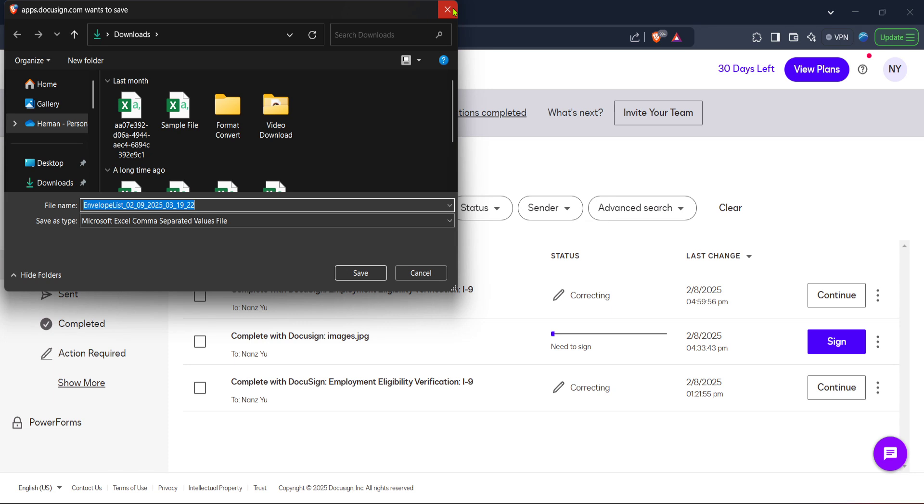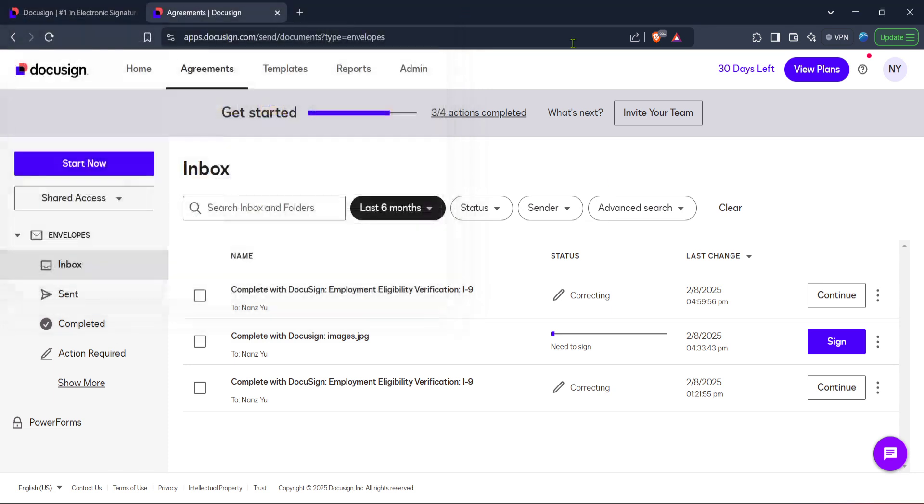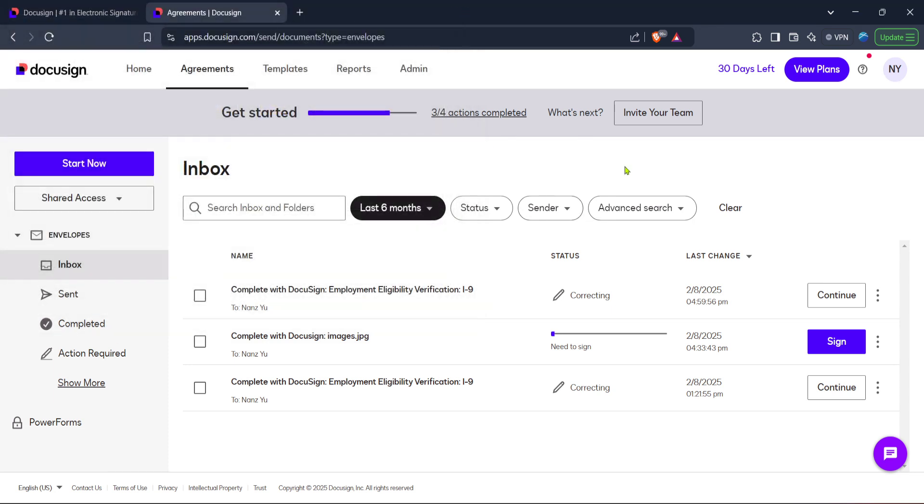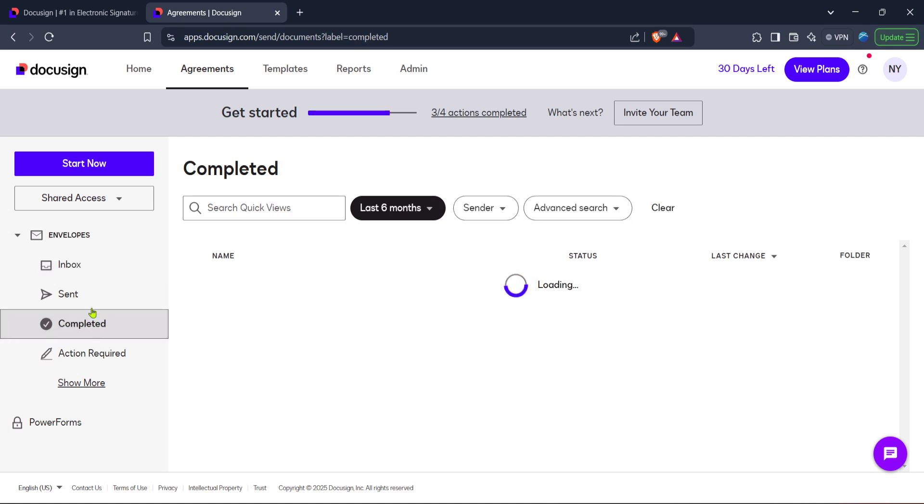And there you have it, a concise and efficient method to manage and edit a signed document in DocuSign. Remember, even if direct alterations aren't possible post-signature, downloading your document for external editing provides the flexibility you need.